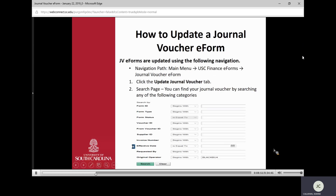If, for example, you saved rather than submitted because you weren't sure what department to key it to, you'd hit save and come back later to update it with additional information. To update, navigate to Main Menu, USC Finance eForms, Journal Voucher eForms, and click the Update Journal Voucher tab. You can enter various search criteria or just hit the Search button to see everything available for you to adjust.